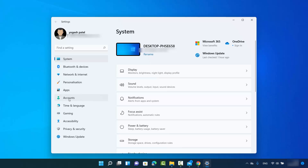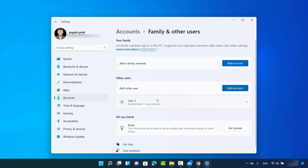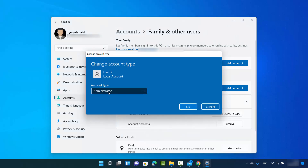In Settings, click on Accounts and then you will see the option 'Family and other users'. Here you will see the list of other users besides your main user. I have User 2 listed here as administrator since I recently changed the account type. From here you can also change the account type — just click on the user and then click 'Change account type'.